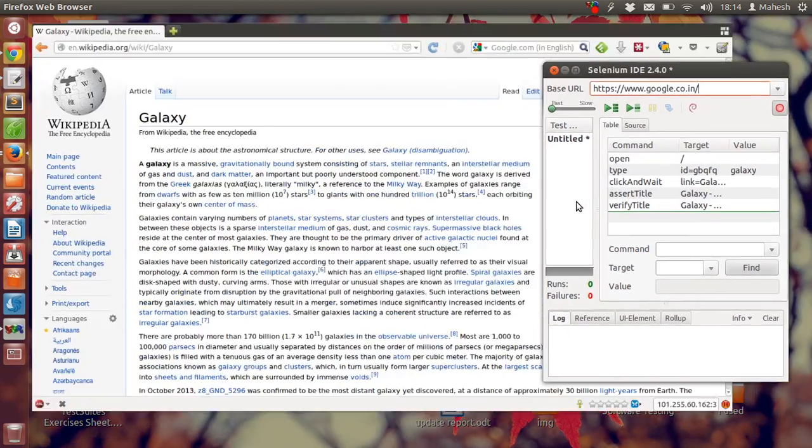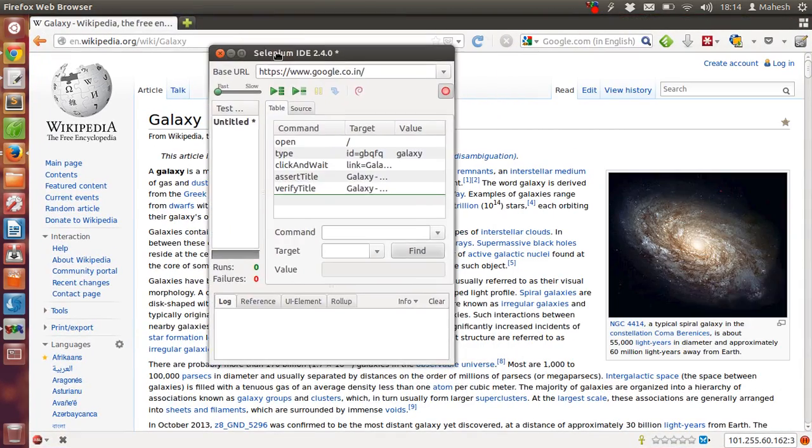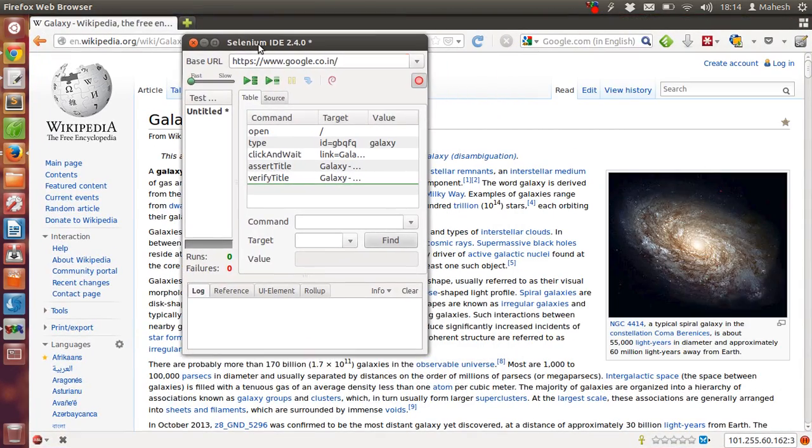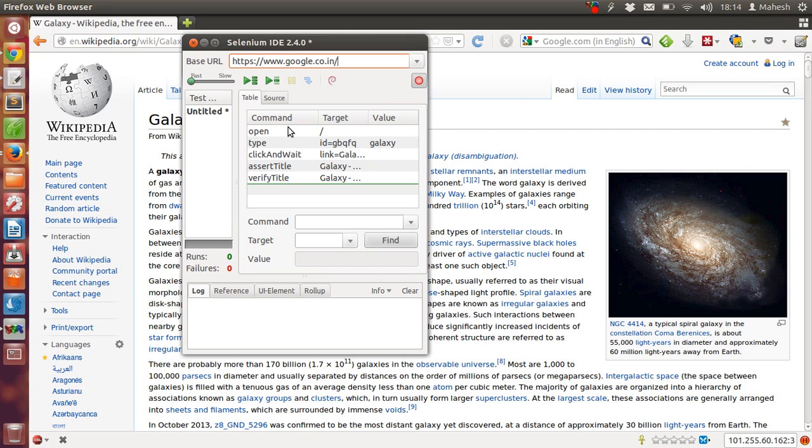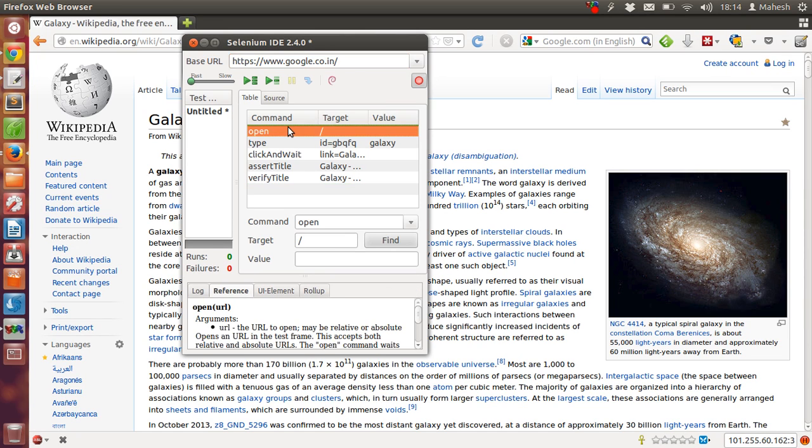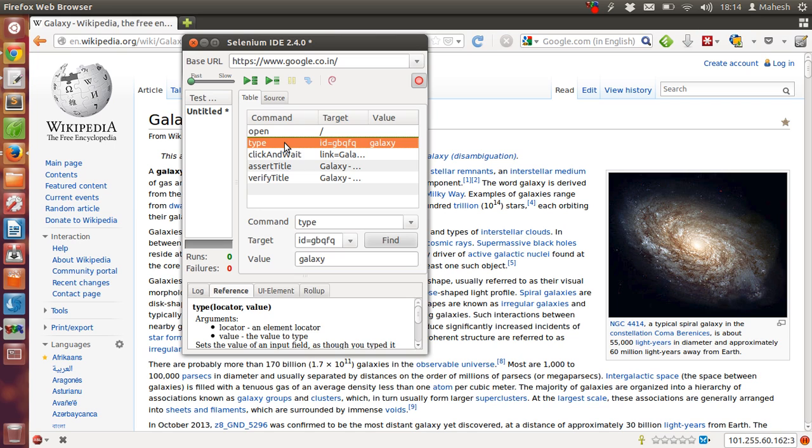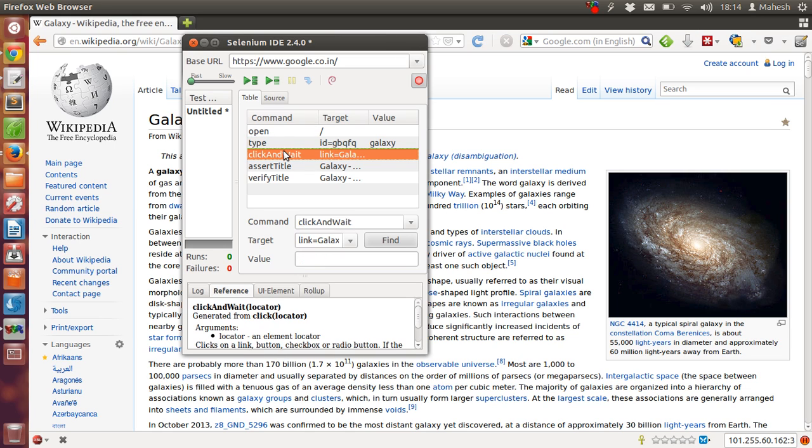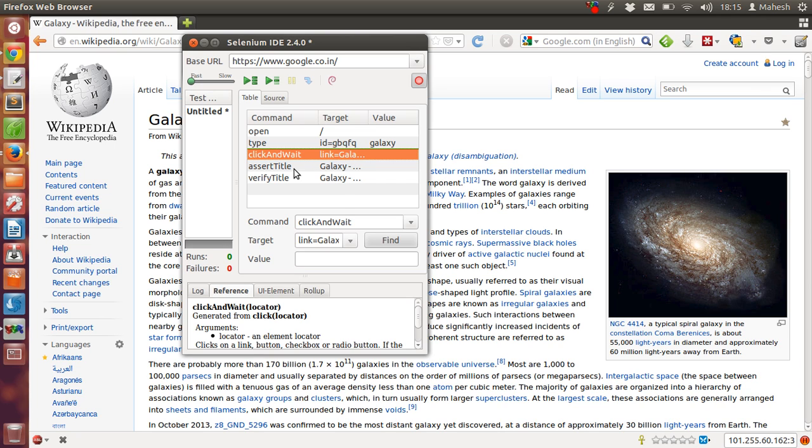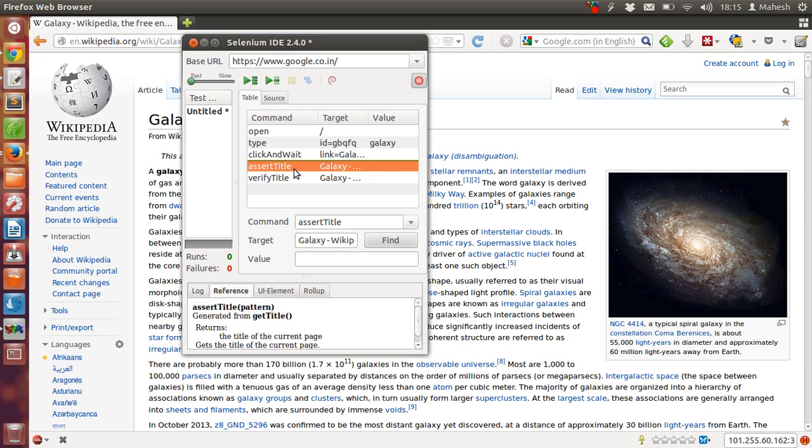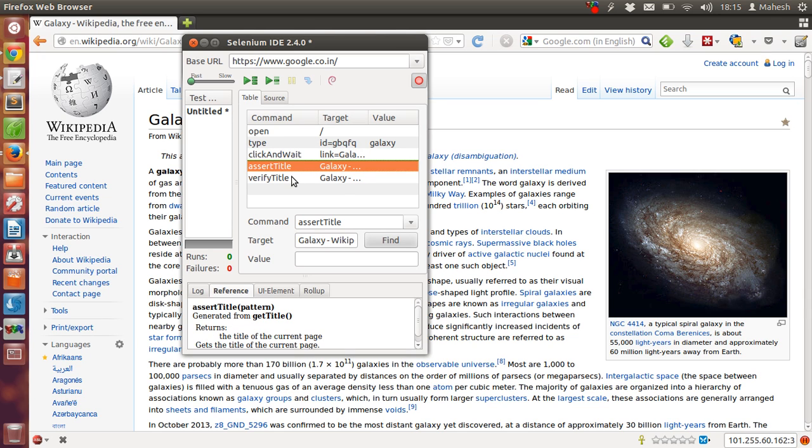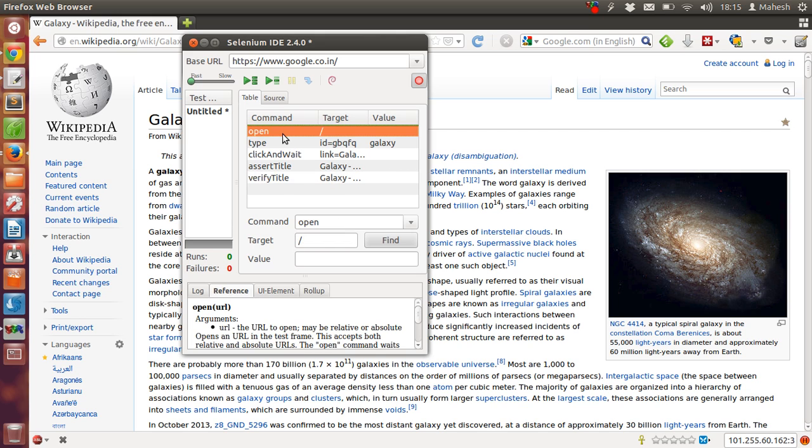So let's see what we have here in test suite. First you open Google, then type galaxy, then click on wait for galaxy Wikipedia page, then check the title and verify it. That's basically our test suite.